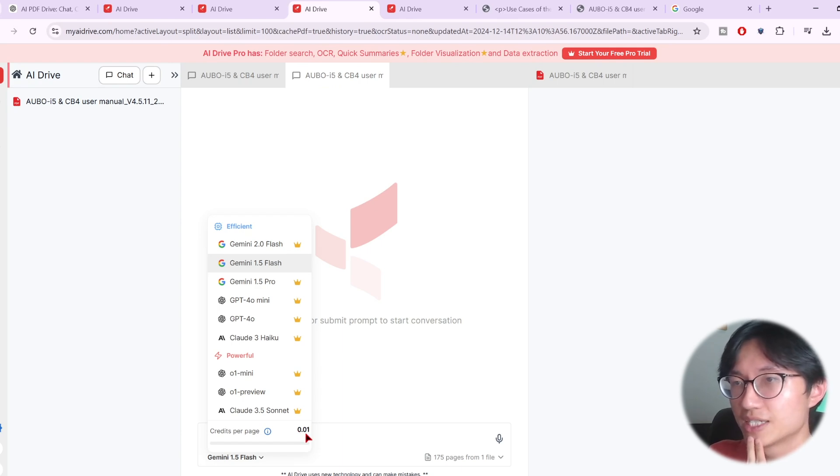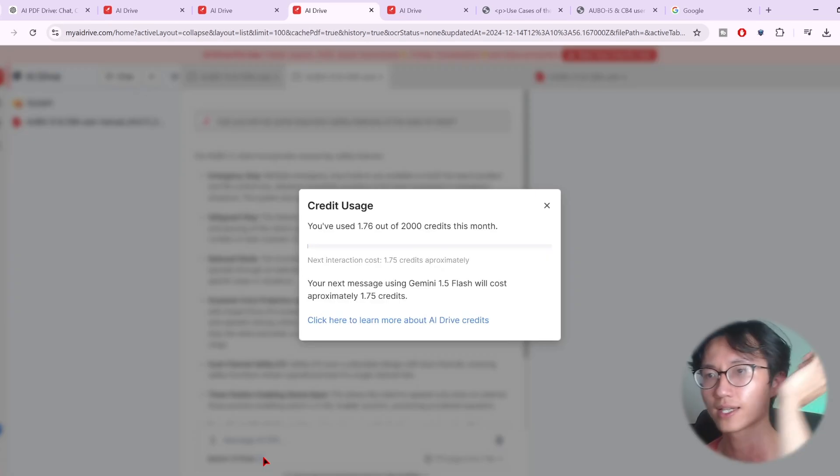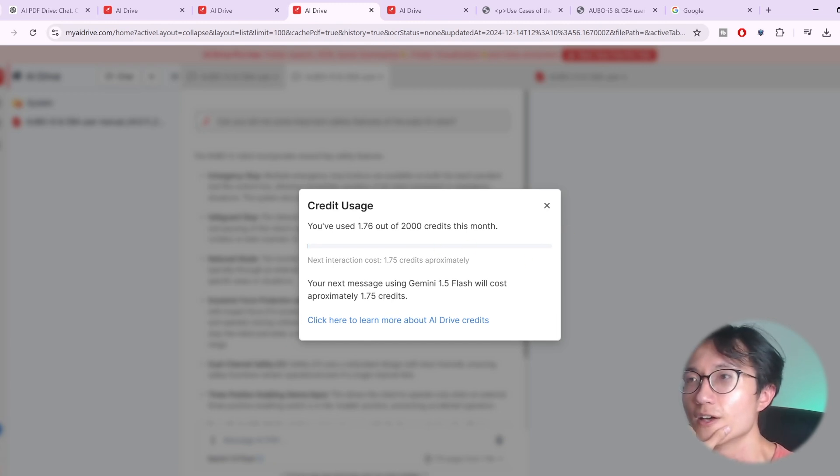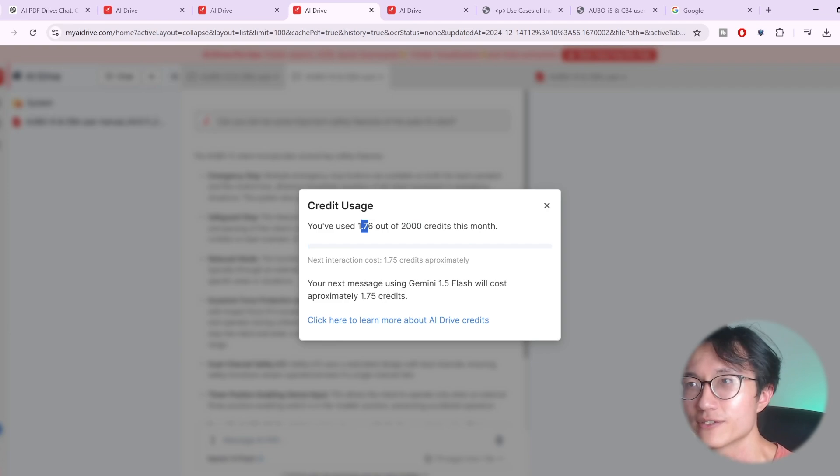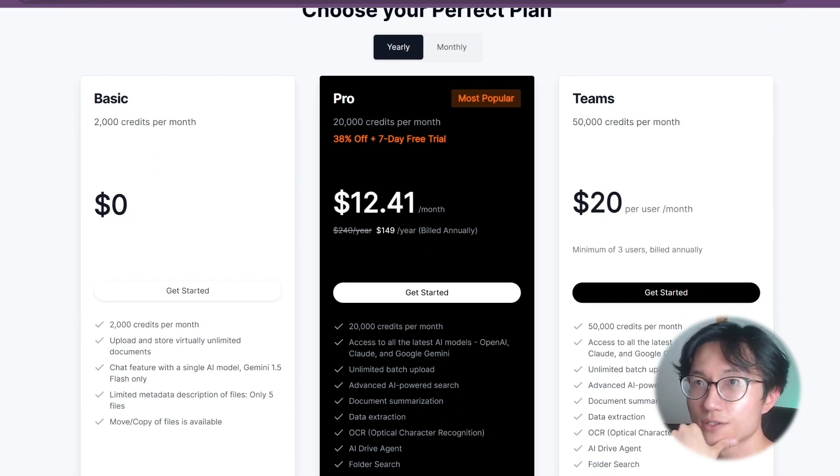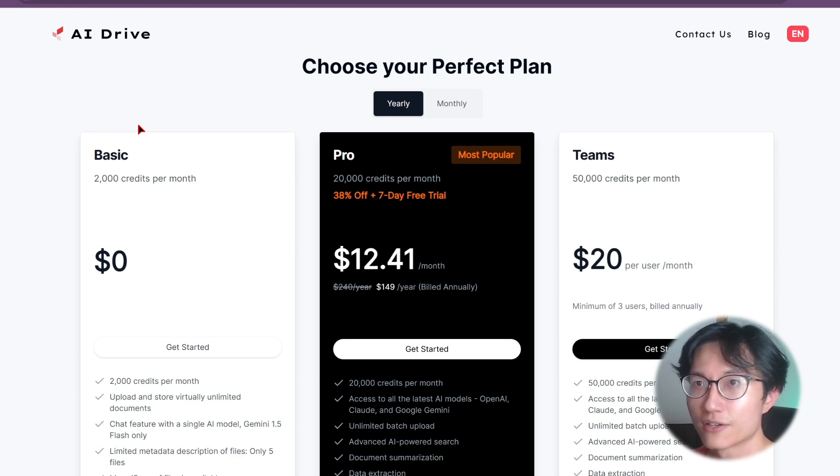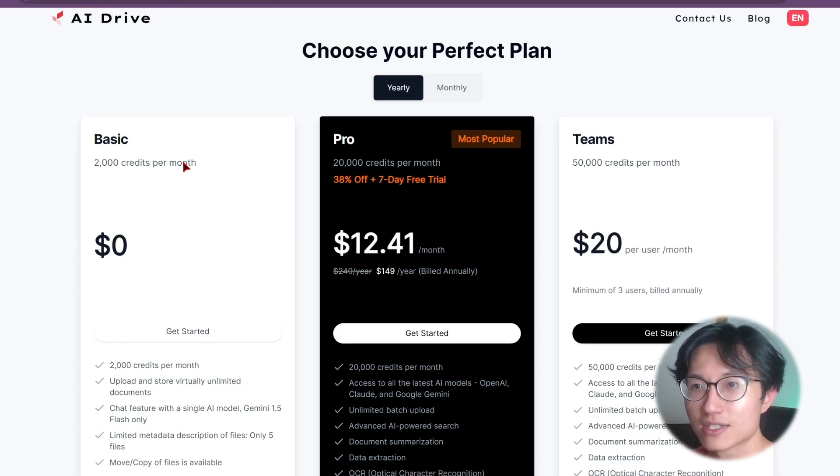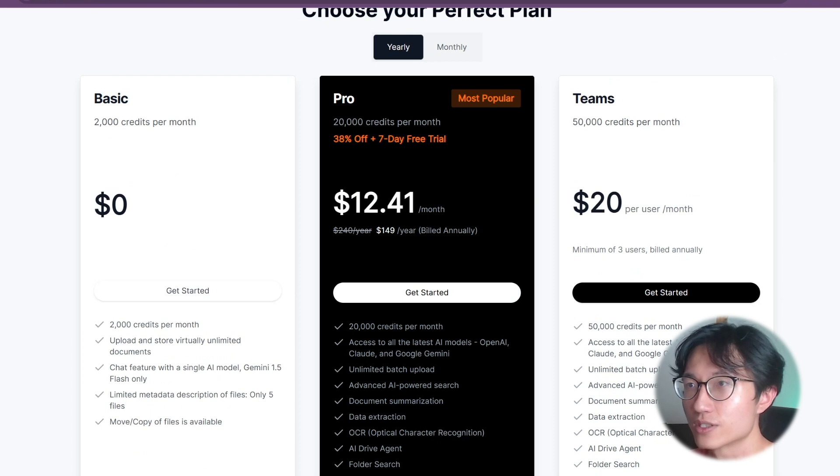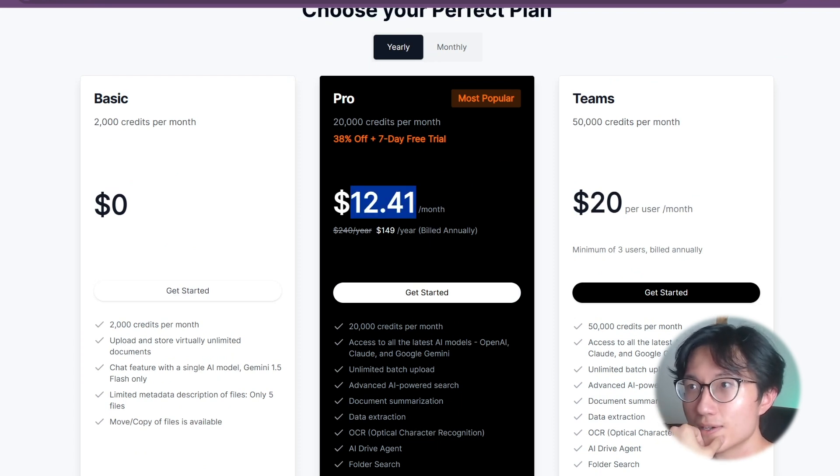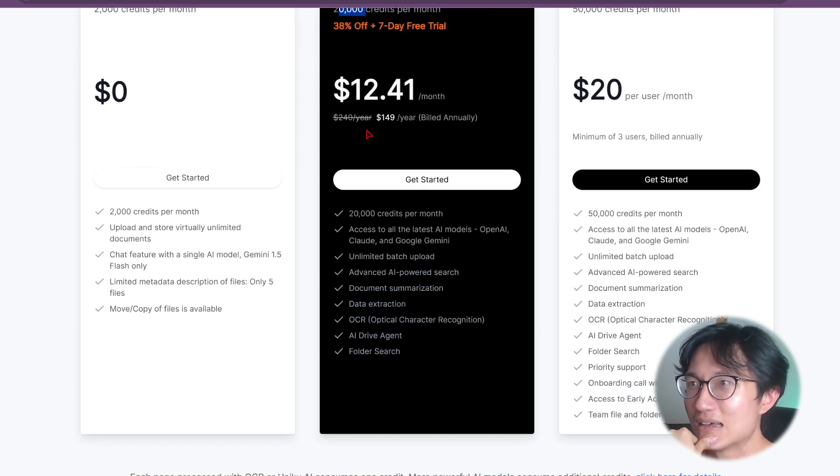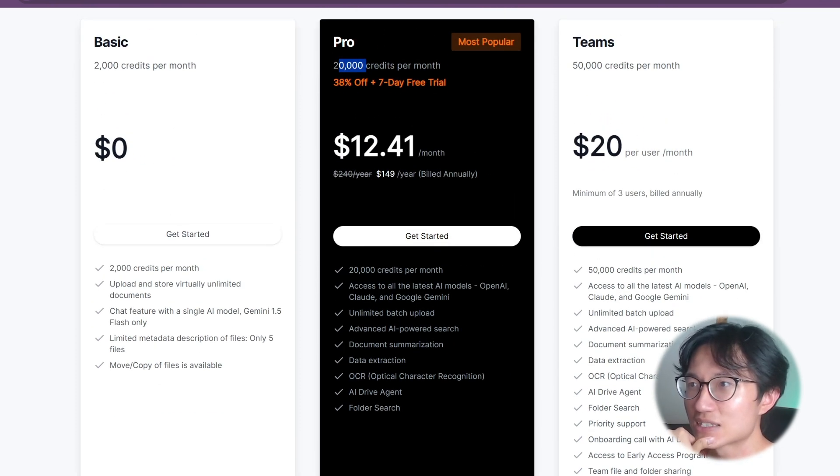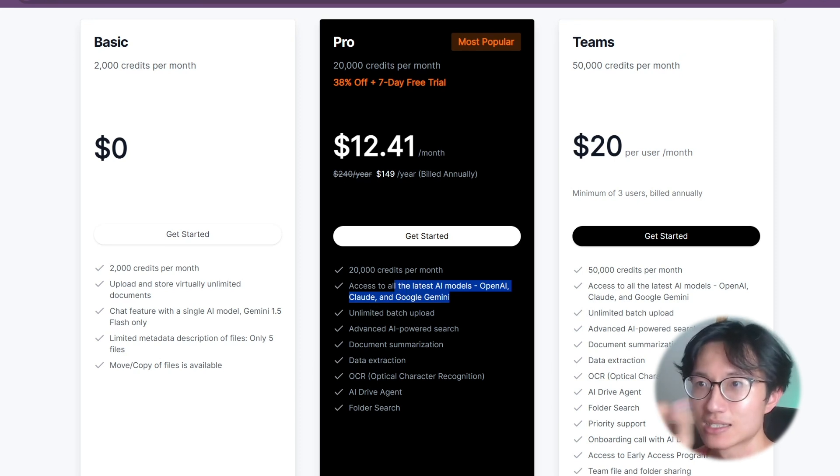If you click credit usage, free, we have 2000 credits a month. I've already used up 1.76 depending on the page count. So you have 2000 credits per month, which means you can read 2000 pages every single month, until you need to pay using $12 per month, kind of expensive not gonna lie. But you have 20,000 credits per month if you want that. And you can access all the different AI models, which is much smarter than just Google Gemini.